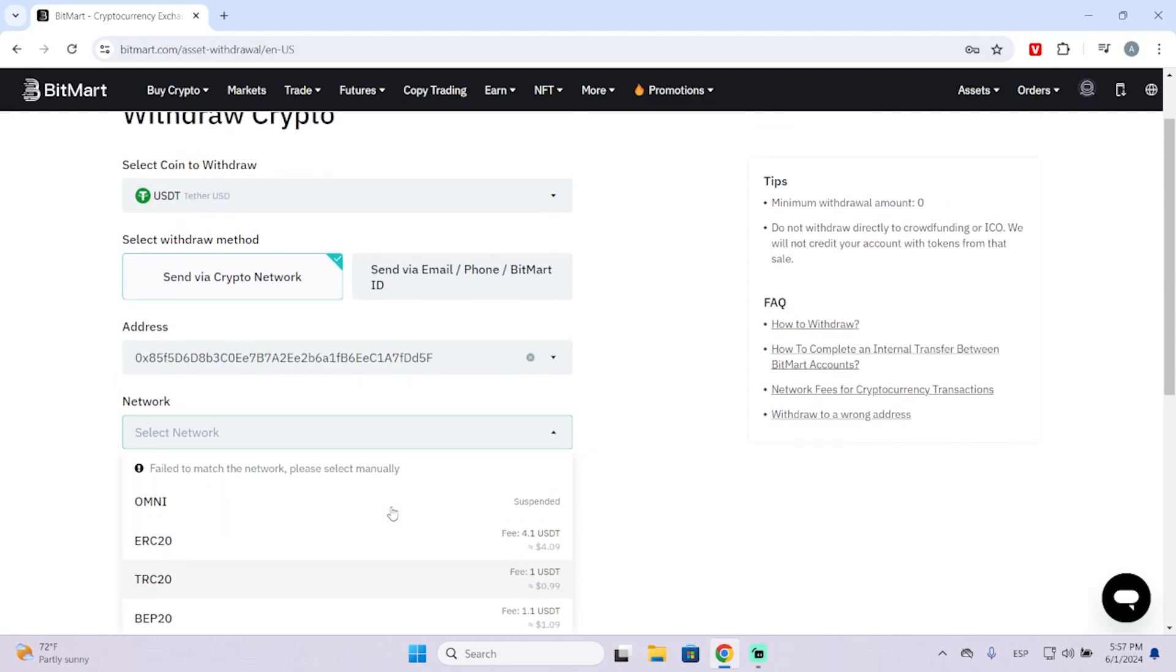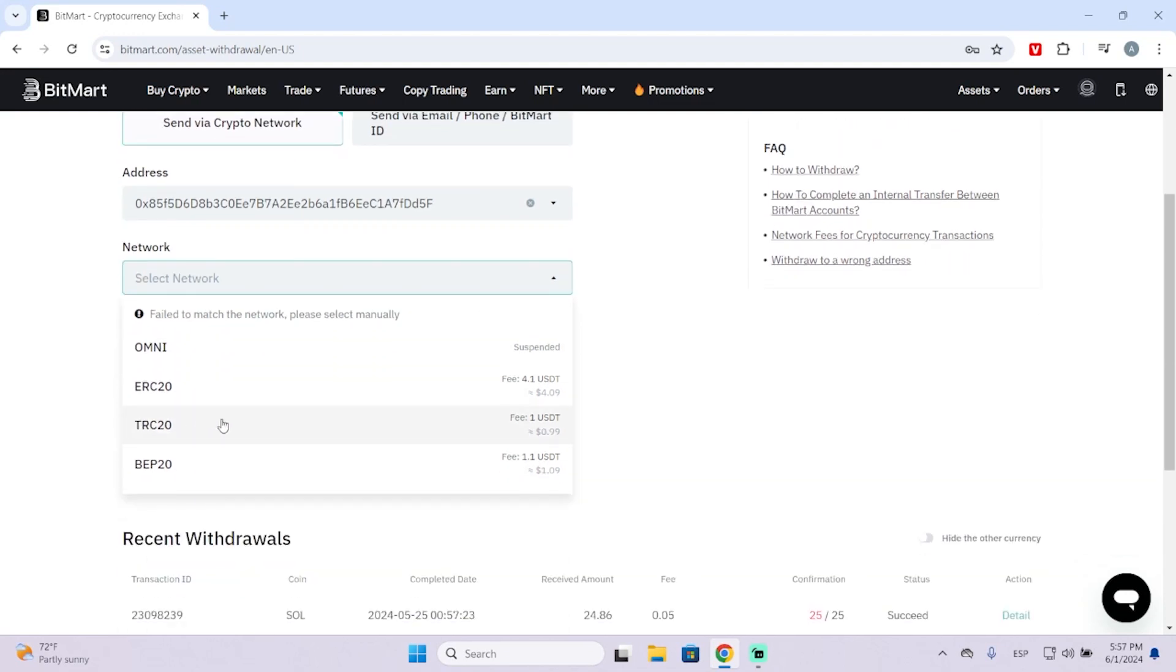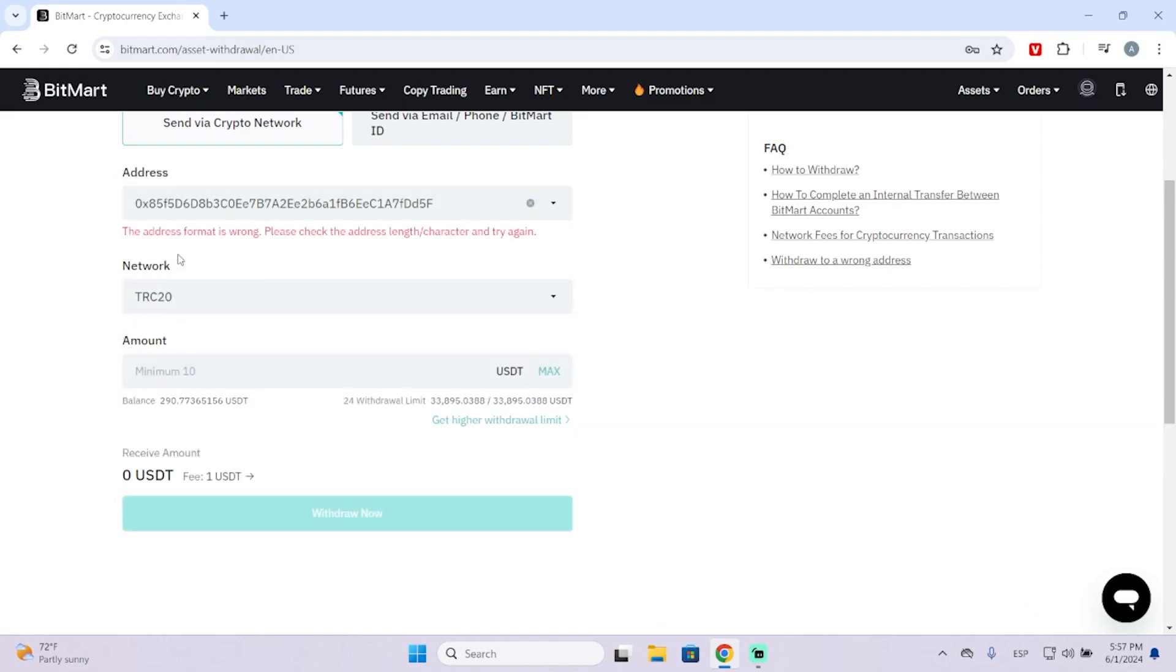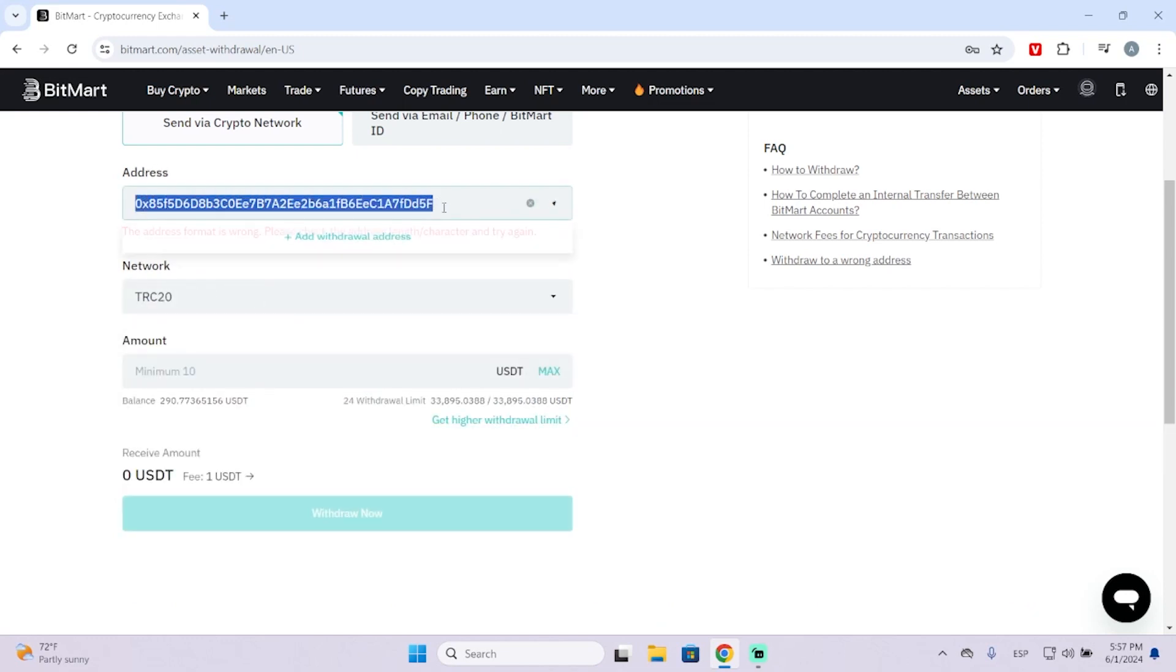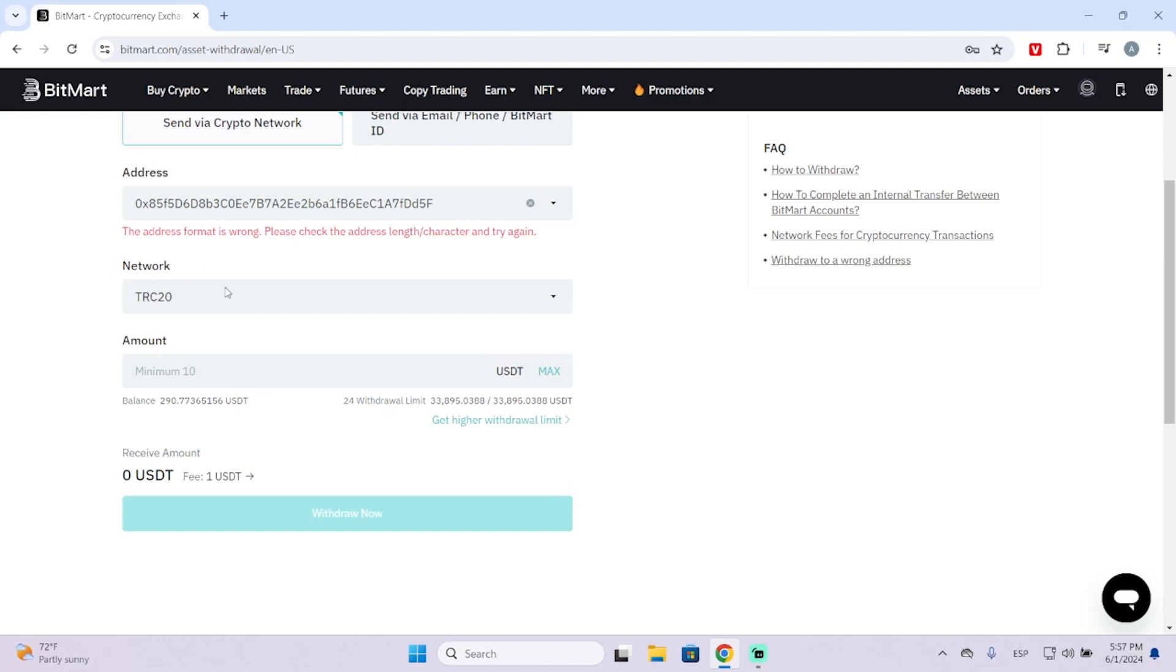Otherwise, your balance can be lost. The most used one is this one, which is the Tron network. But as you can see, the address I just pasted is not from this network.